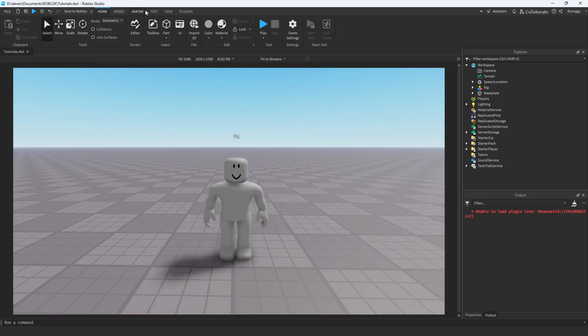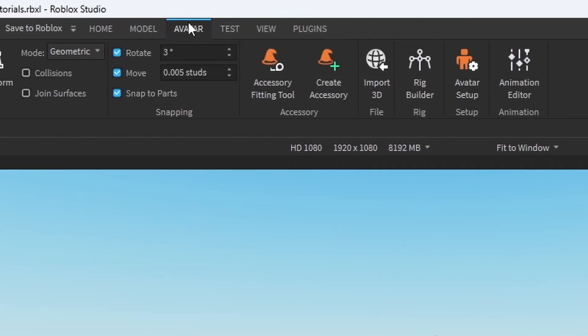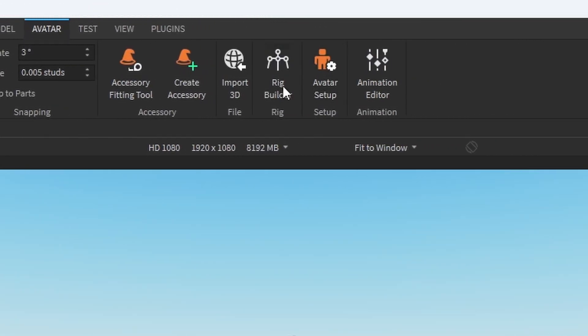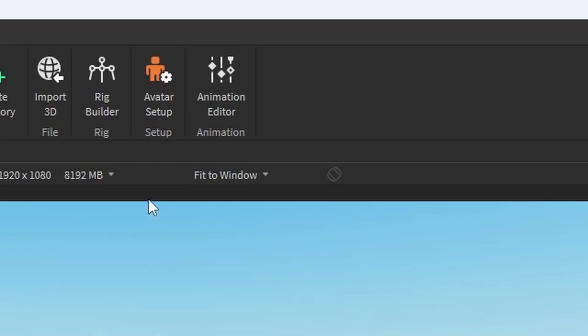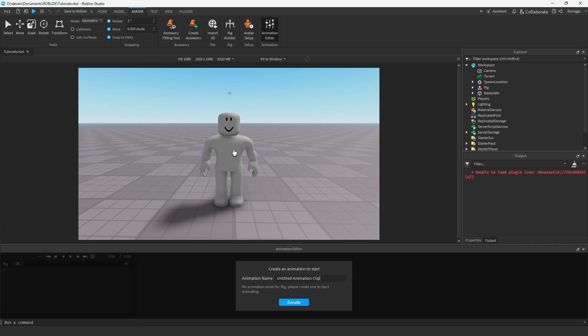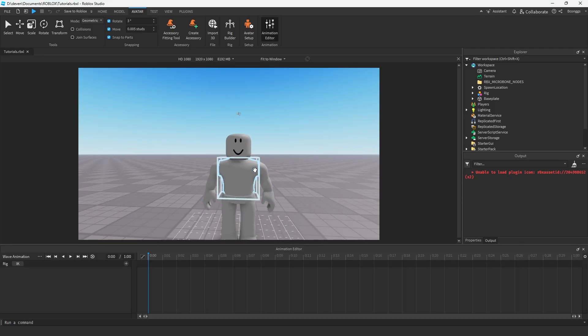If you're confused on how to do that, we're going to go to the avatar section and we're going to go to rig builder. That's how we brought this guy in. We're going to go to animation editor and we're going to click this guy. Now we have wave animation.